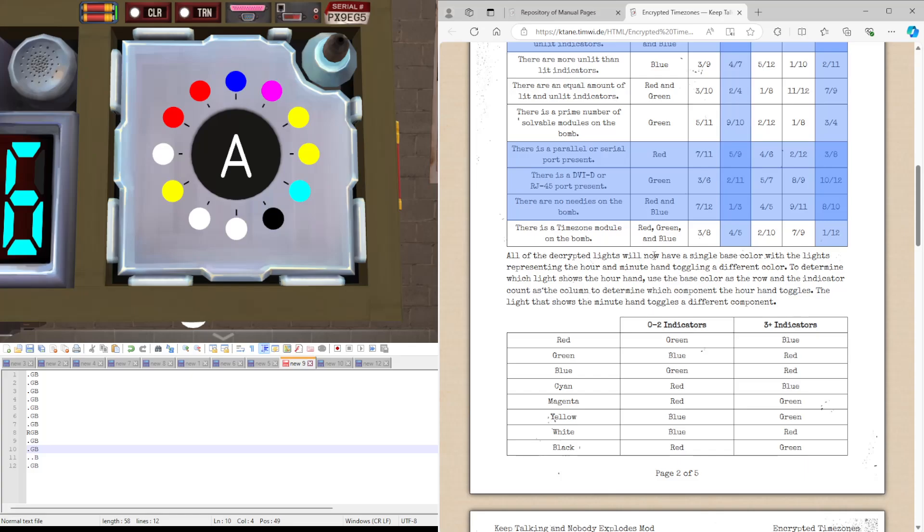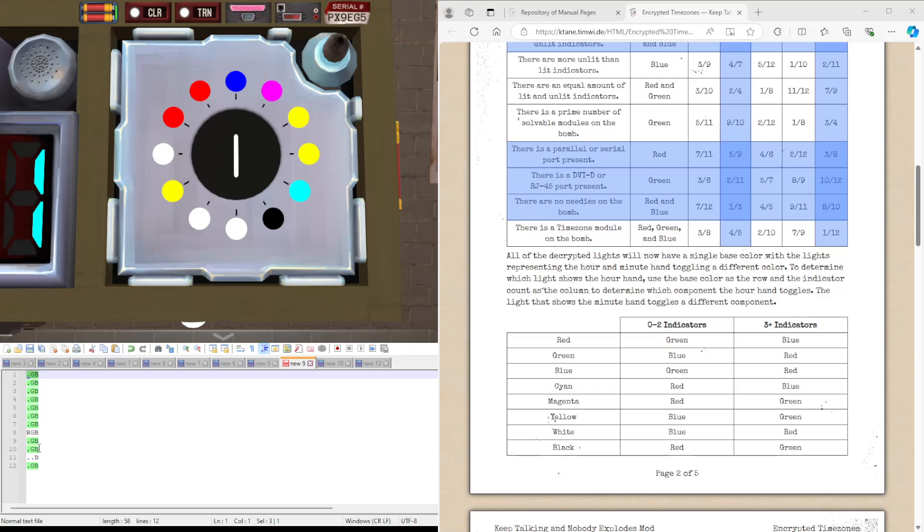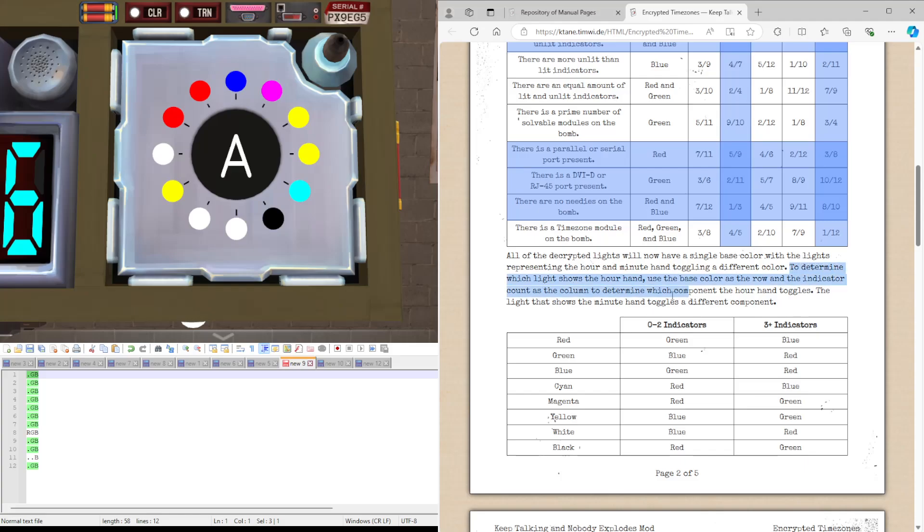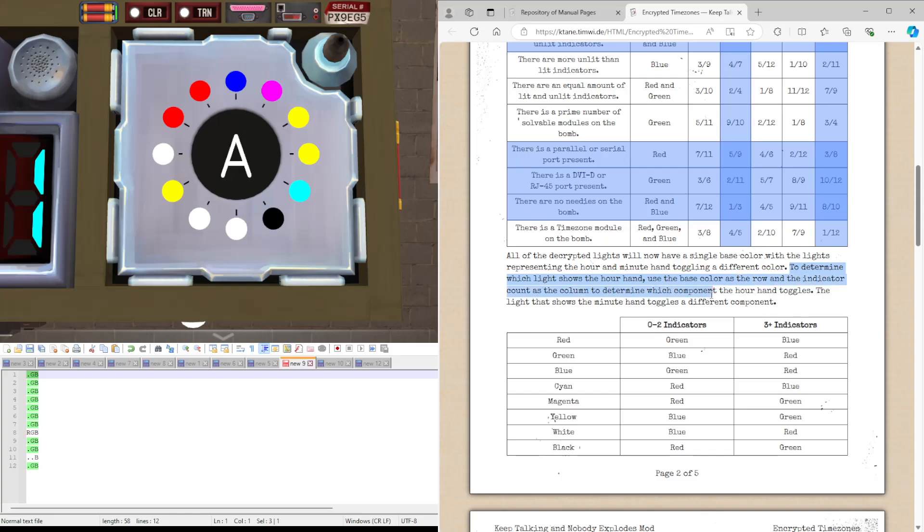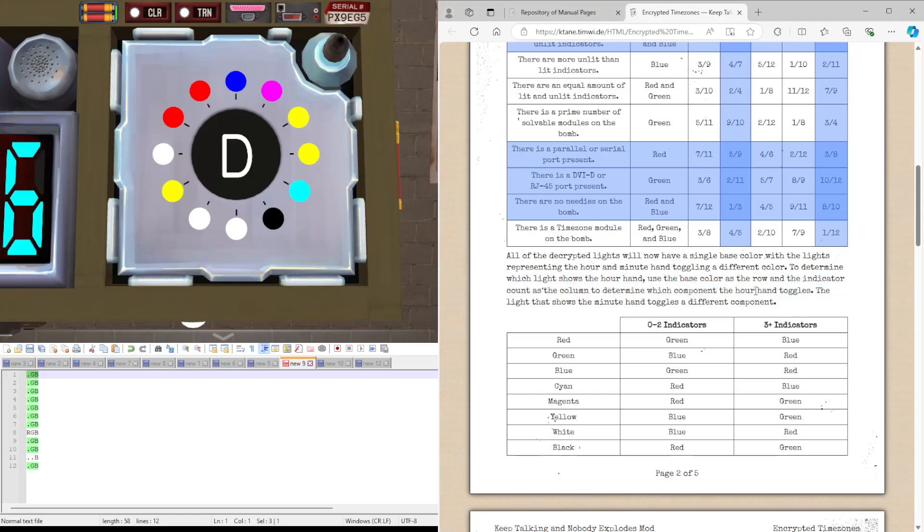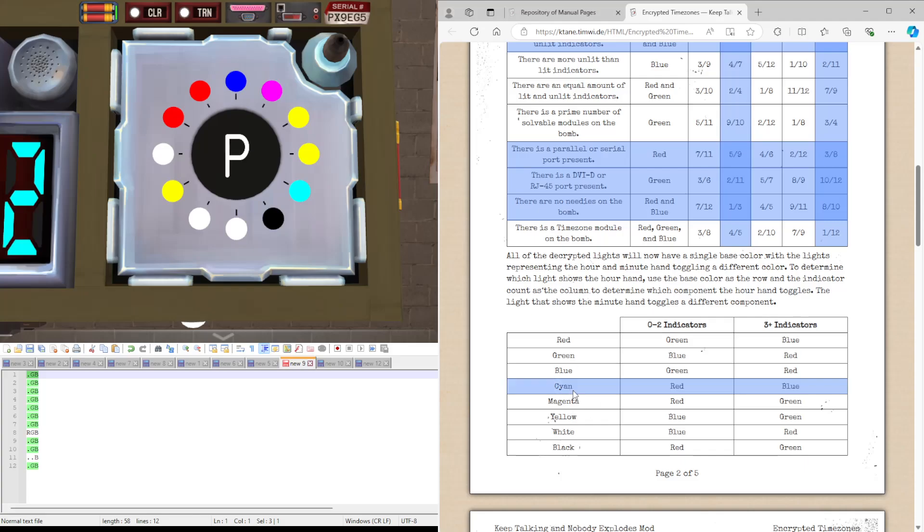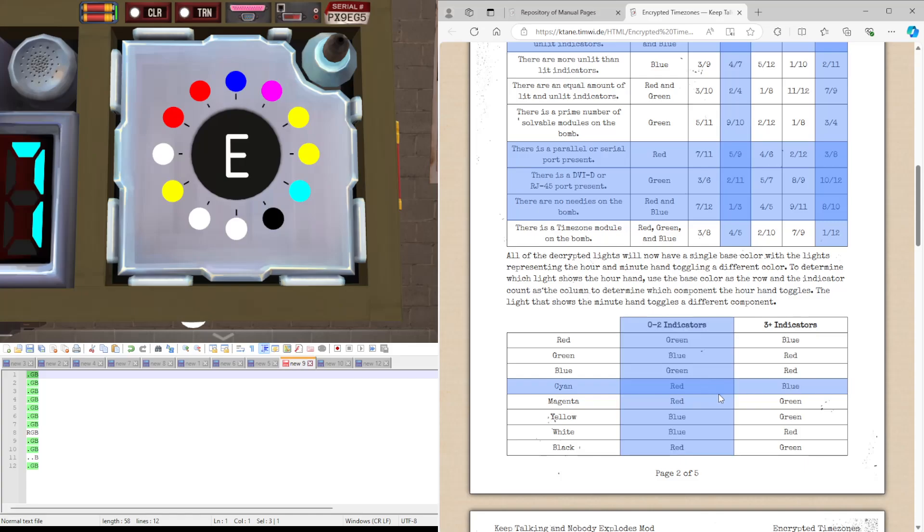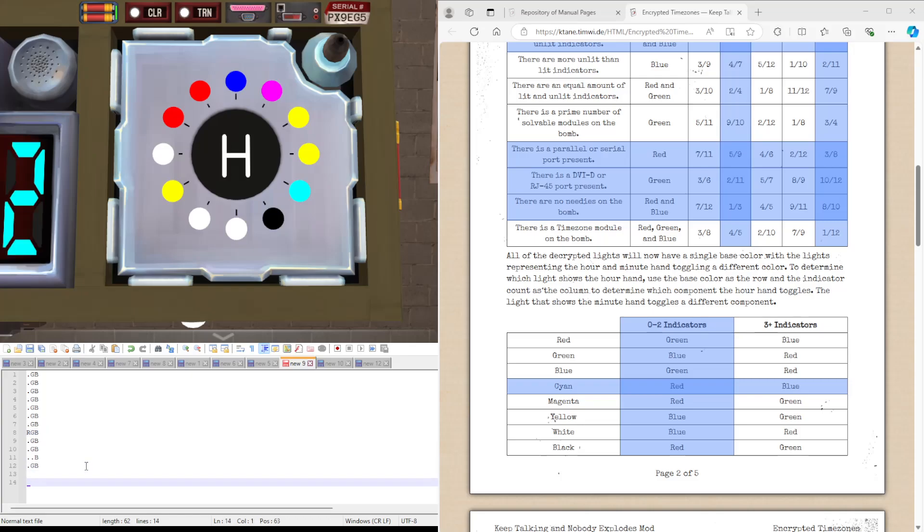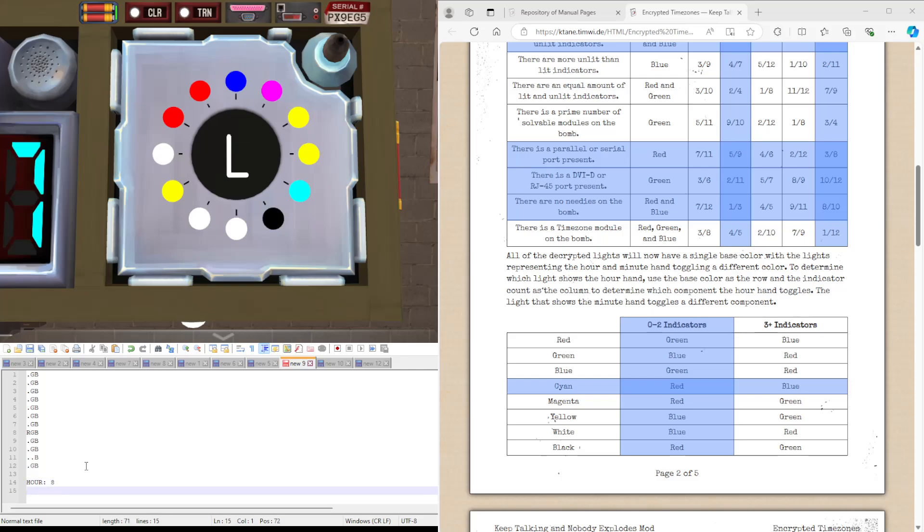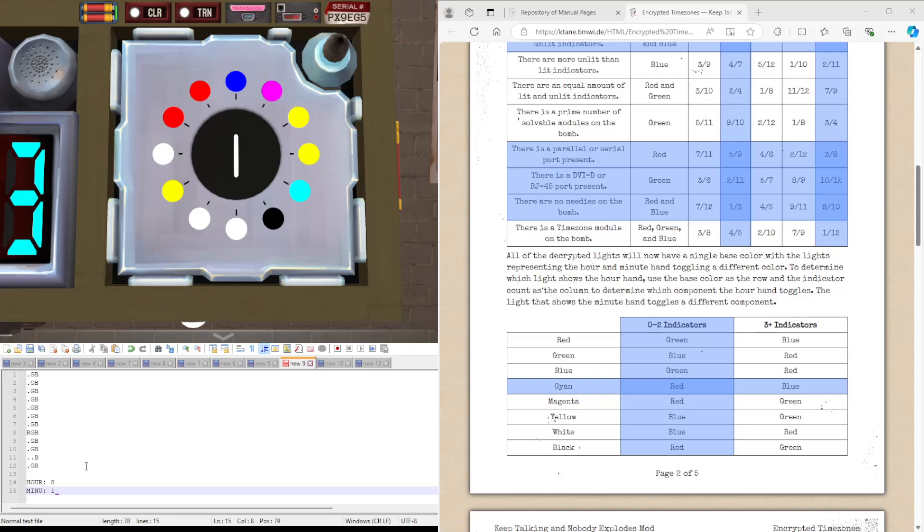One of the cryptid lights for now a single base colour, as you can see, GB is in pretty much all of them apart from two of them, which is what we expected. To determine which light shows the hour hand, use the base colour, as I wrote, and the indicator goes on to see what component the hour hand toggles. Not what colour the hour hand is, what colour the hour hand toggles. So the base colour is GB or cyan, and we have two indicators, meaning it toggles red. The one that toggled red was 8, so our hour hand is 8. Meaning that our minutes hand was the other one that's different, 11.